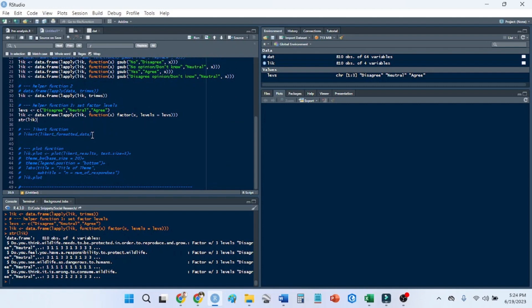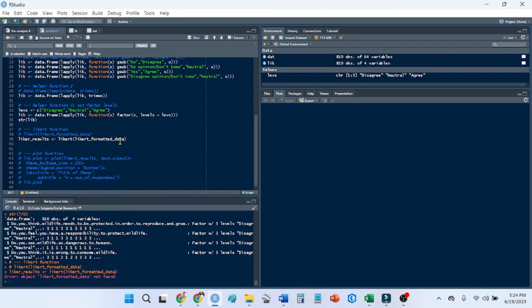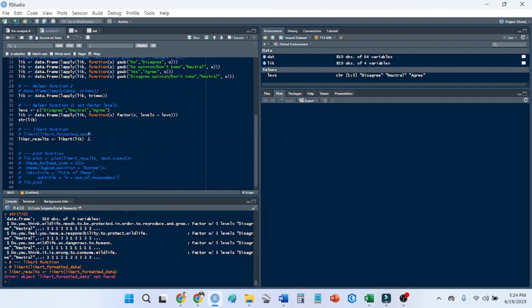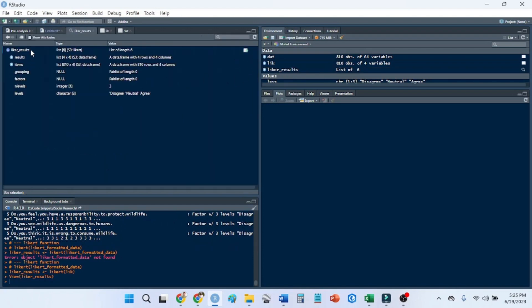So now we want to set our Likert data. We press Likert results. And this is the Likert function from the Likert package. And it formats the data for you. I have to put in like. That is our formatted data. That means that it has the factor levels and it's all standardized. If I look at our Likert results, it becomes an S4 object.